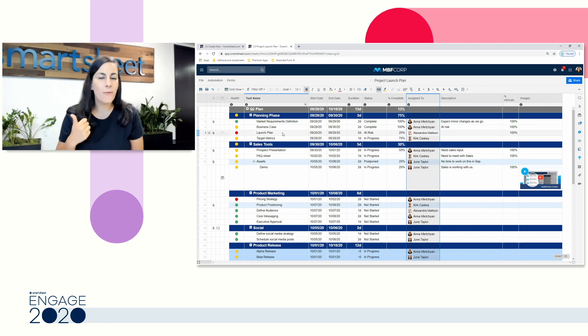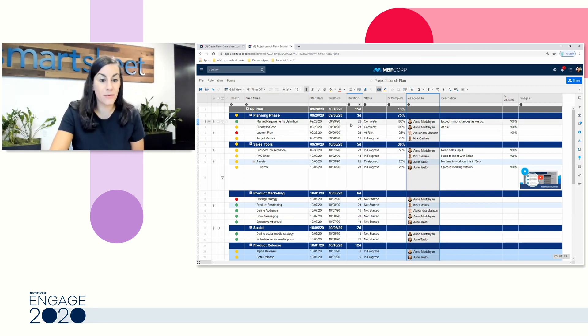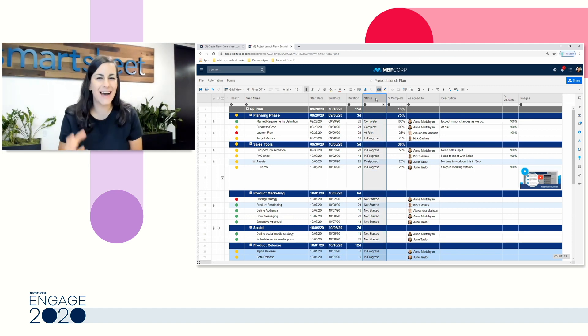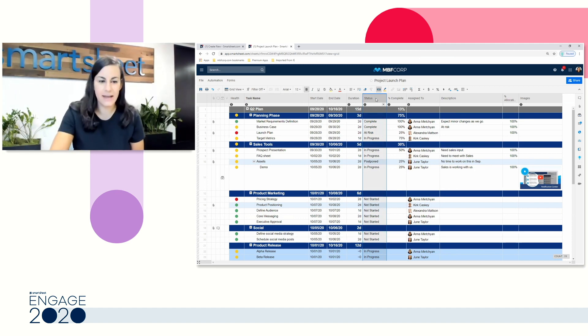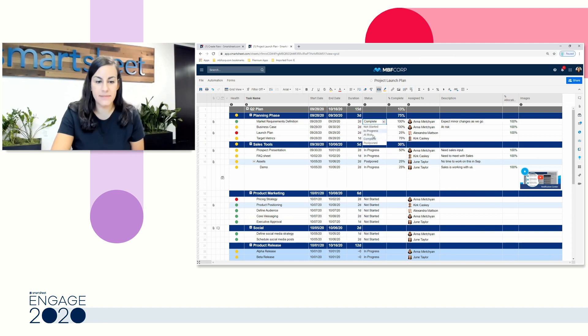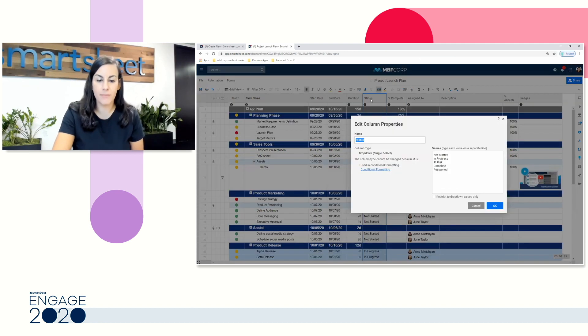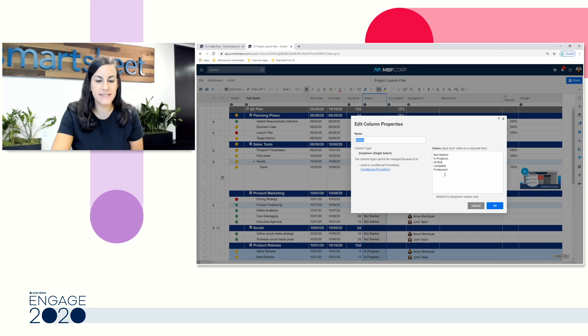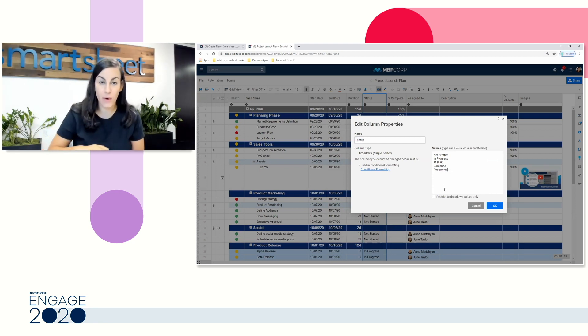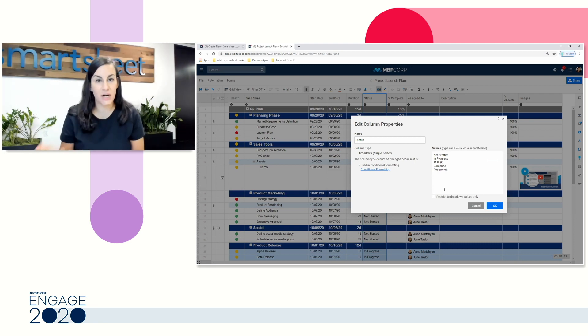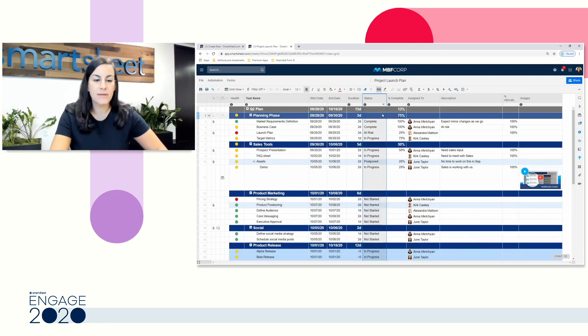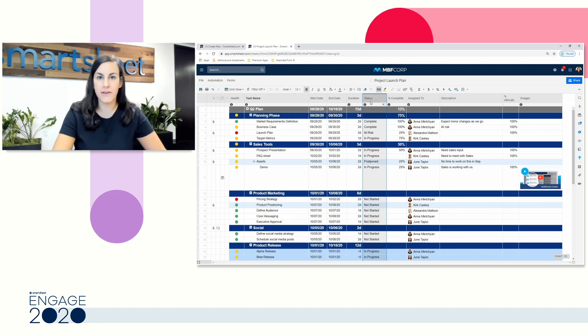We'll look at one more column that's going to be really important. This is going to unlock that last fourth view that we didn't look at yet, our status column. This is a dropdown column. So when I go into my column properties, you'll see I have several different options listed. I can simply add additional options down the row if I need to add or remove dropdown options. This is also going to power our card view.